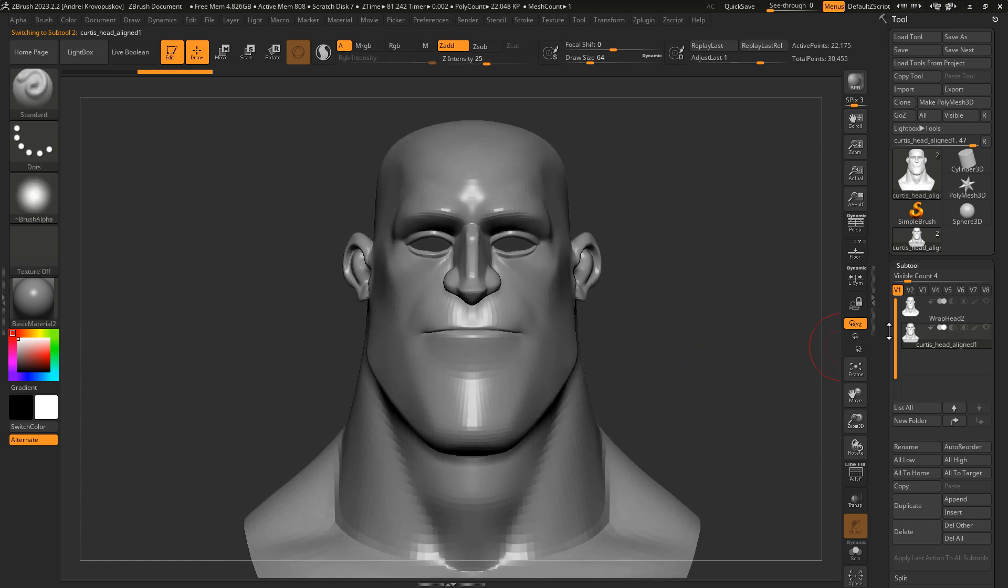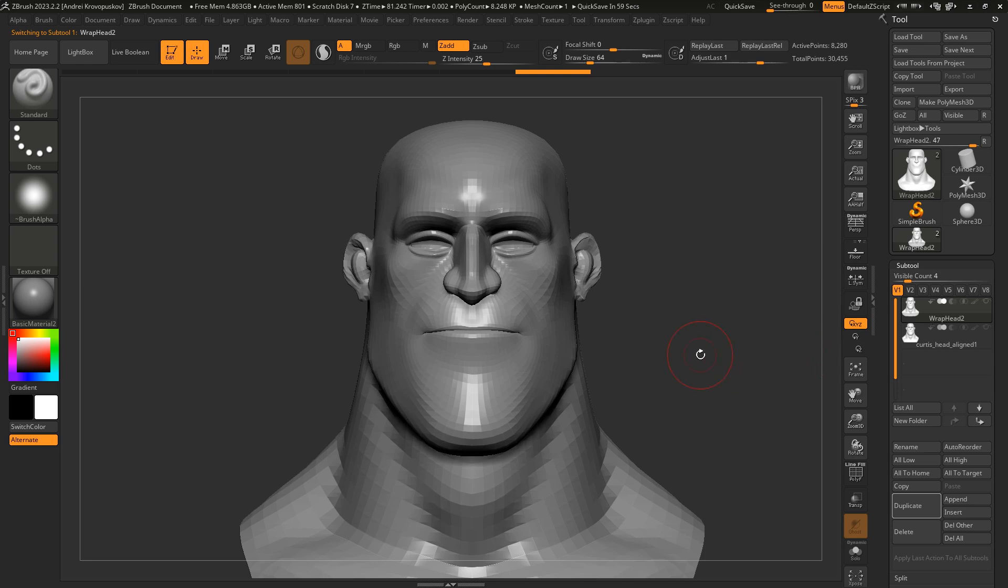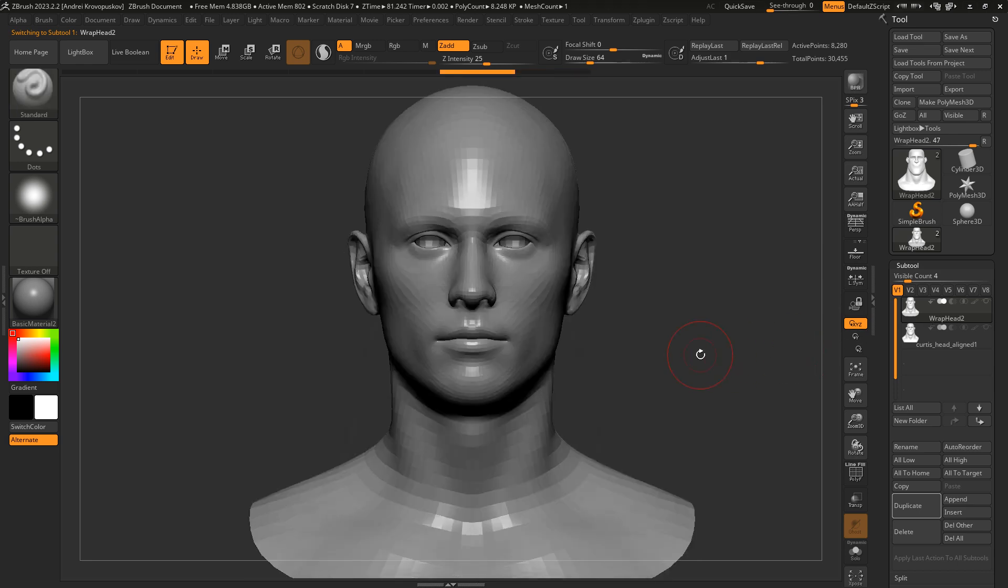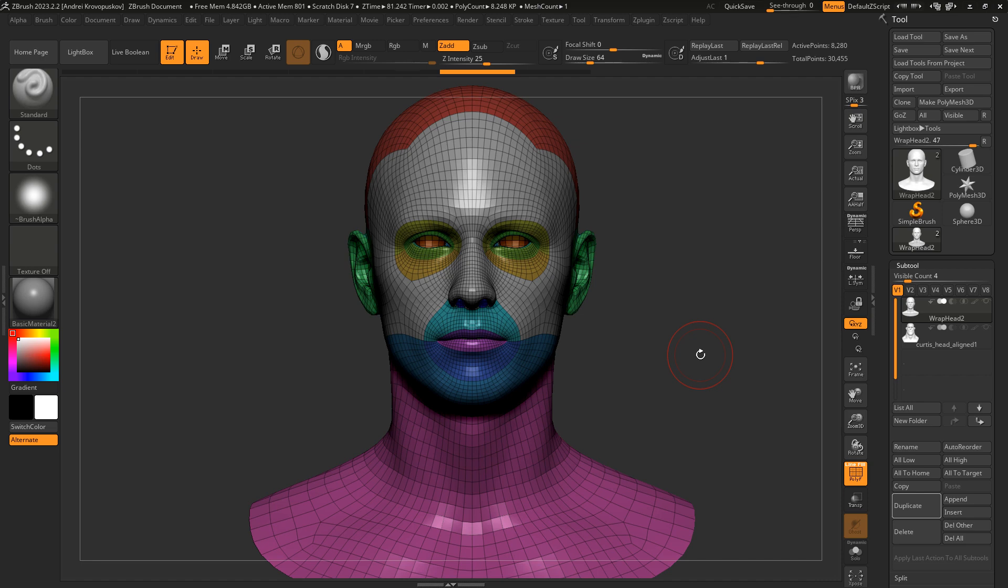Now I will show you how to perform this process even more precisely and with greater control. I will click Control Z to get back to our original base mesh.